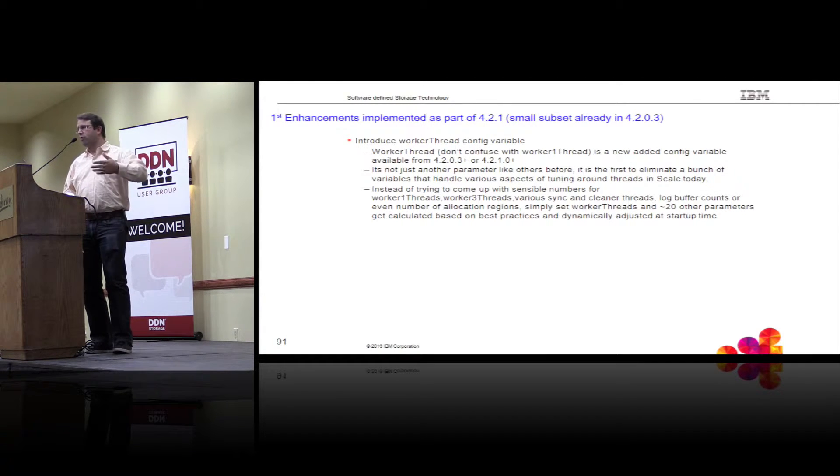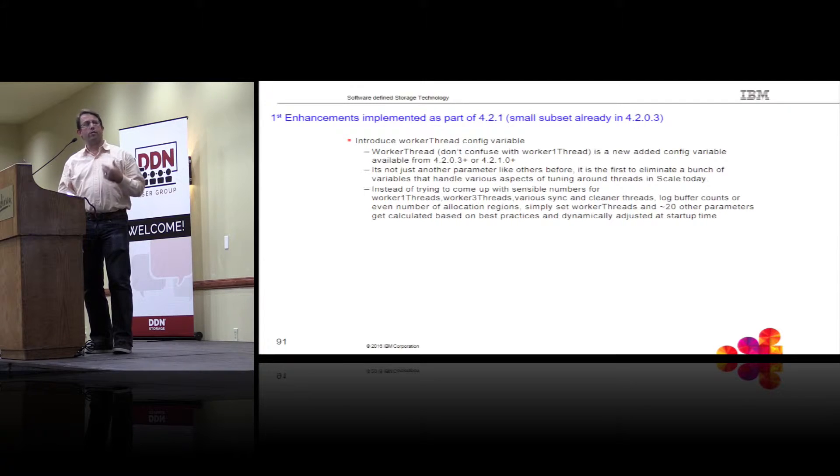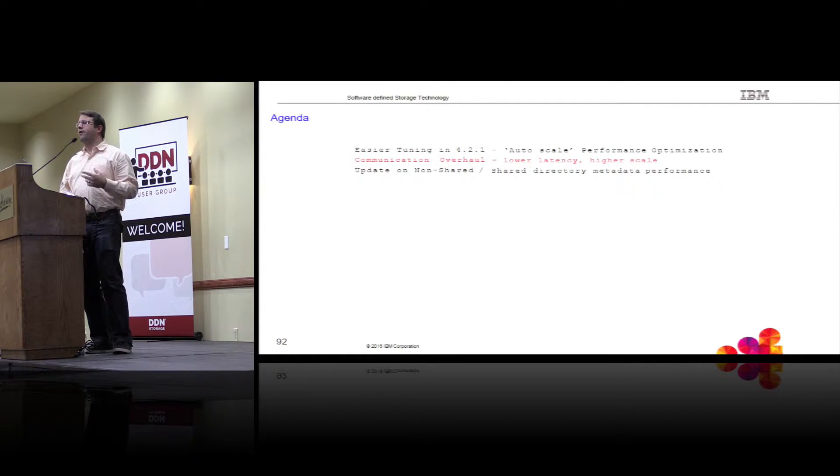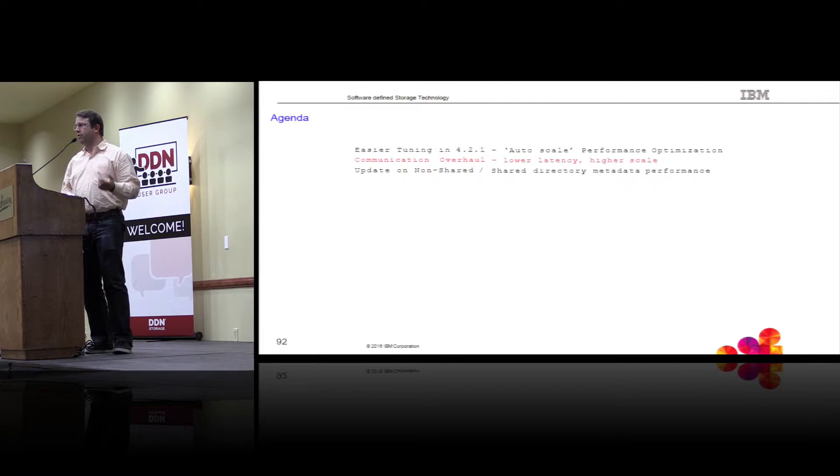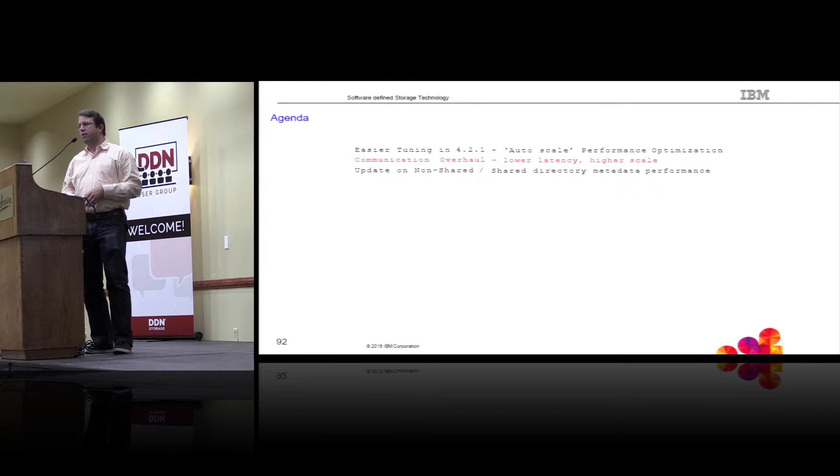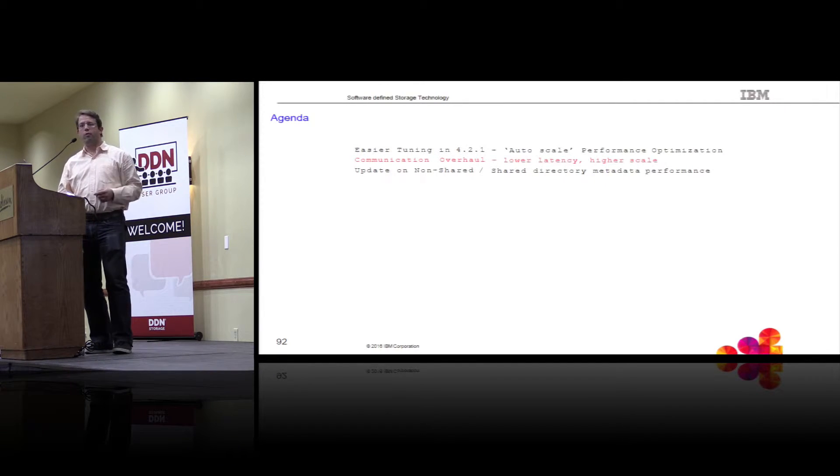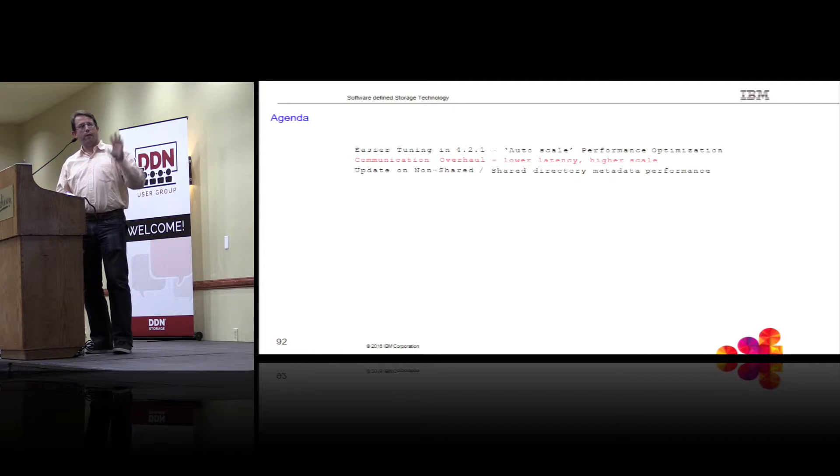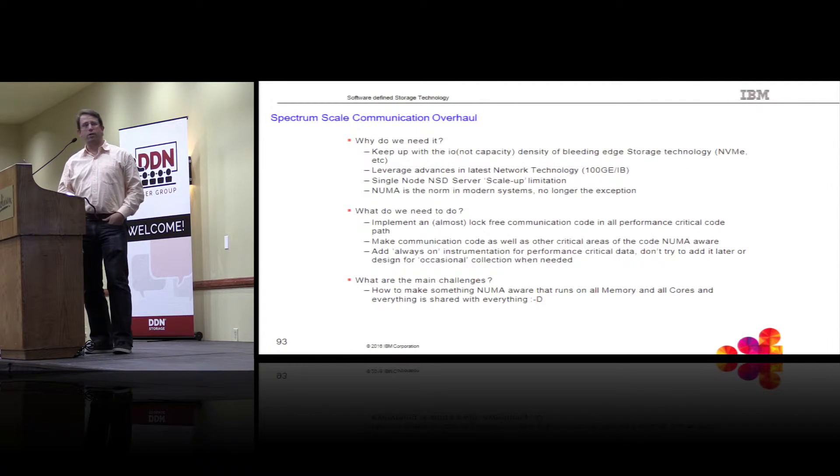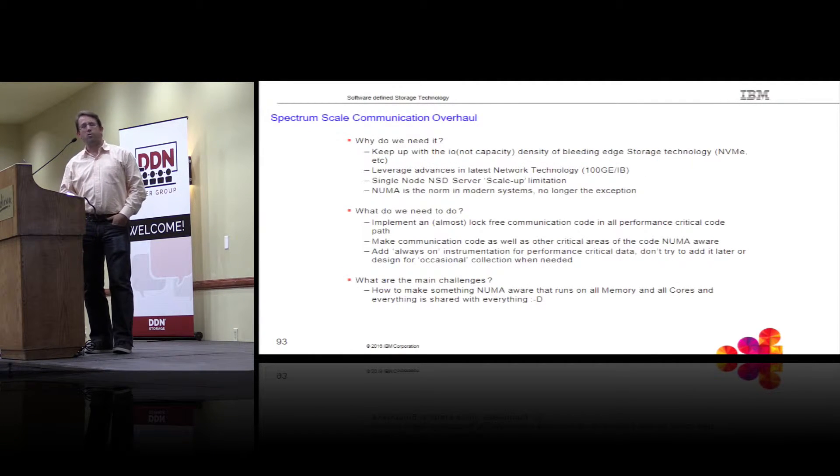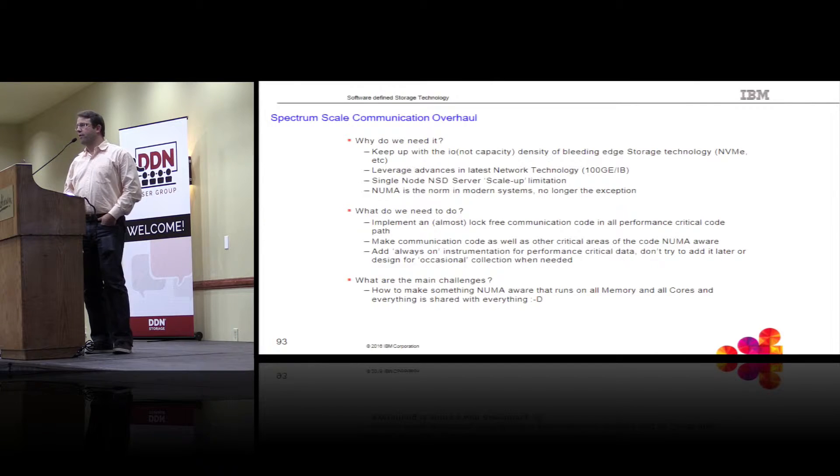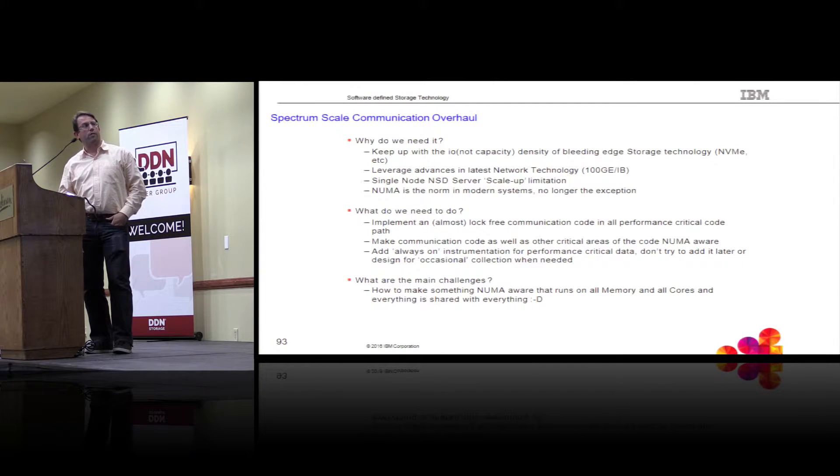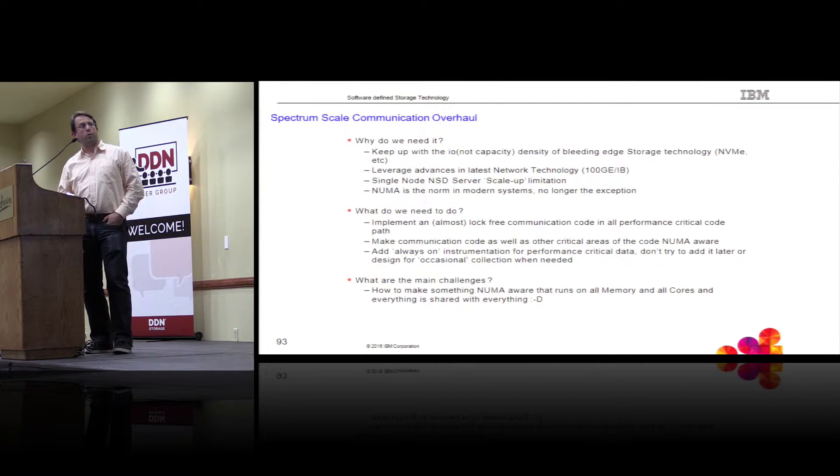This was also driven by the CORL project because over there we have a lot of very different hardware types, so the configurations of the nodes is going to be very different. There's going to be nodes with a lot of memory, nodes with very little memory, but huge number of cores. So we wanted to make sure that we have something that doesn't need to be manually tweaked, but rather just works out of the box, and that's basically the result of that work.